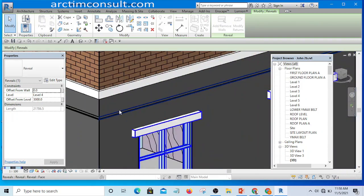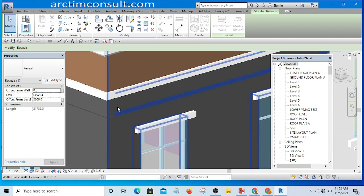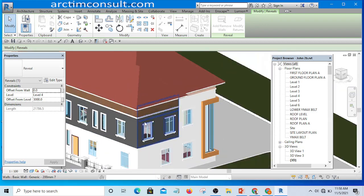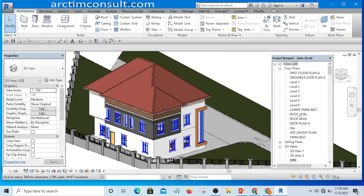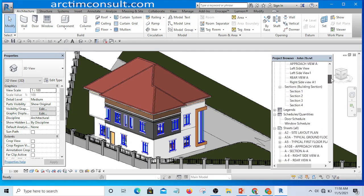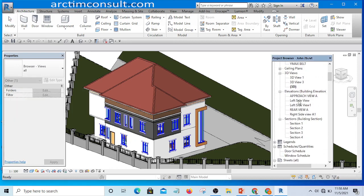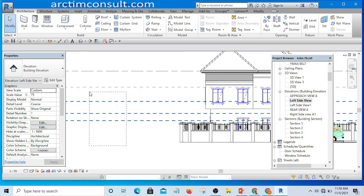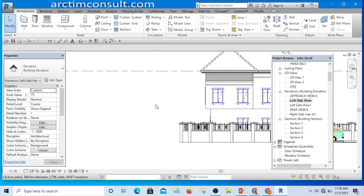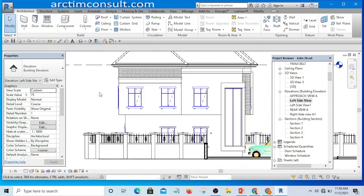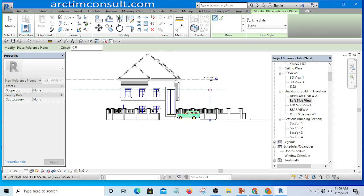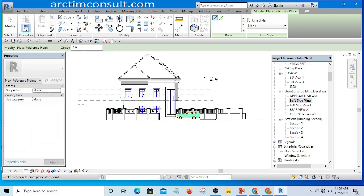Now let's say I want to add more sweeps of the same type and I want them to be at a specific distance, parallel to each other. I'll go to one of the elevations — let me go to the left side elevation. I am going to draw reference planes — plenty of them — to guide the placement at a specific distance from each other.